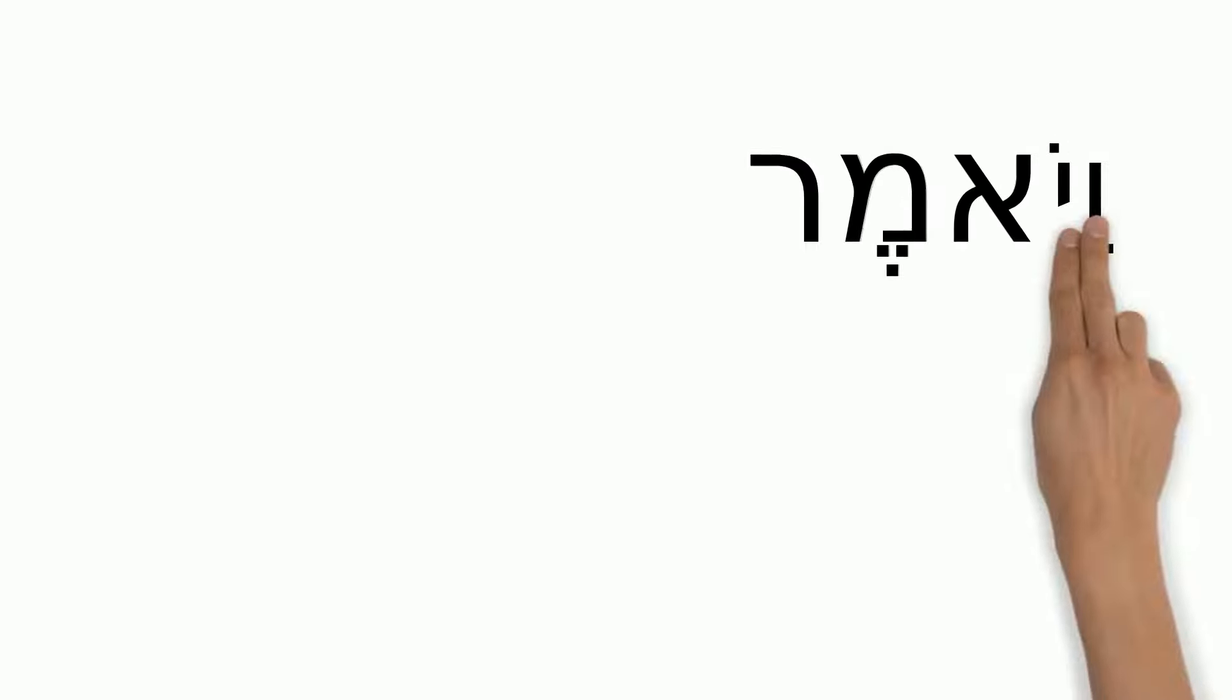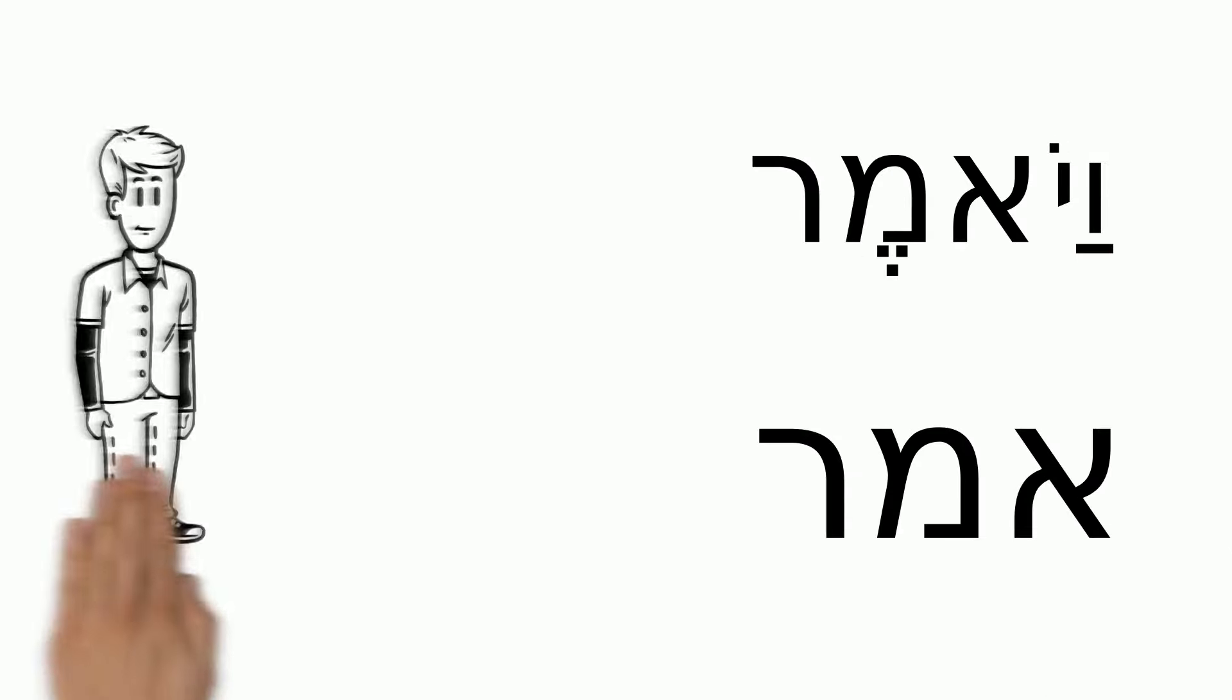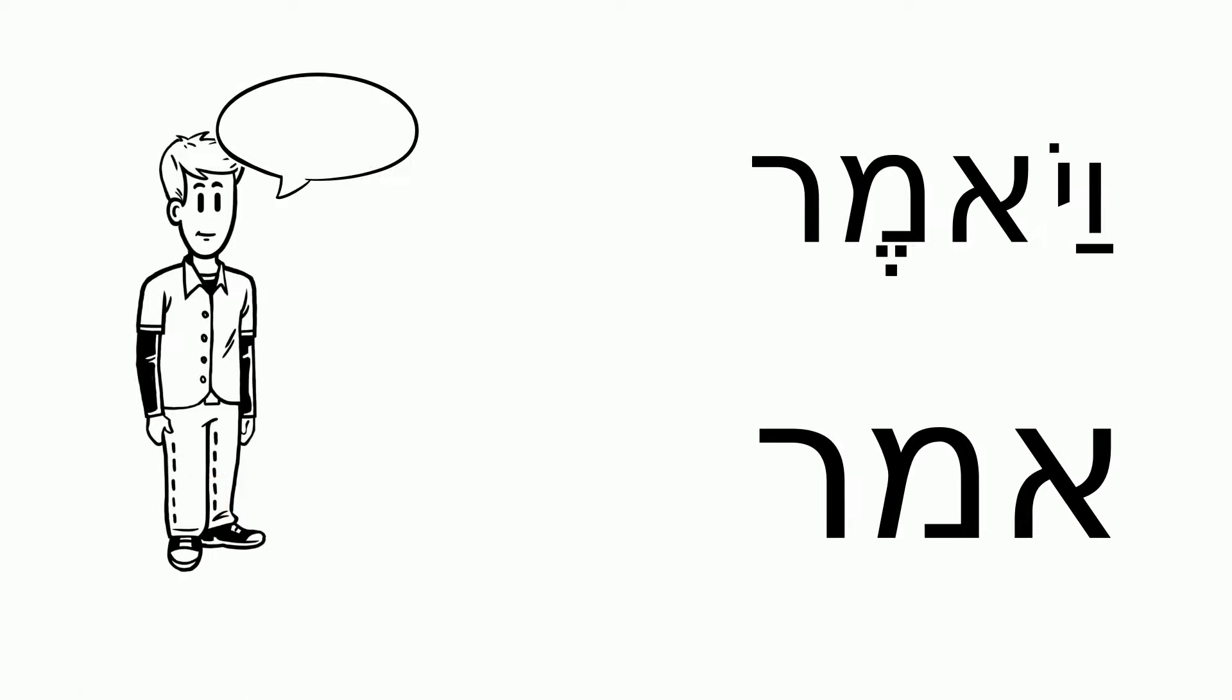For example, the word vayomer contains the letters aleph, mem, reish. Vayomer means and he said. Have fun learning more shorashim.